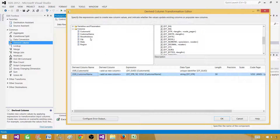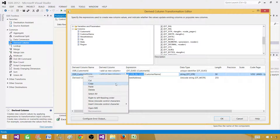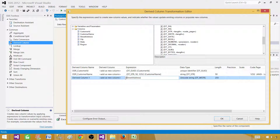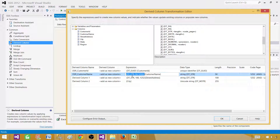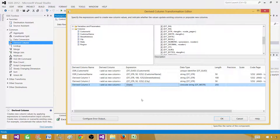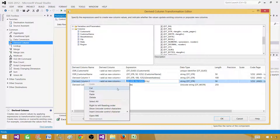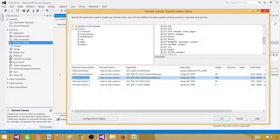Next we have street address, which is varchar(100) in the destination. Copy the same expression, paste it, and change the length to 100. Then for city, which is varchar(50), copy and paste the same expression with length 50. State is char(2), so use the same varchar conversion with length 2.